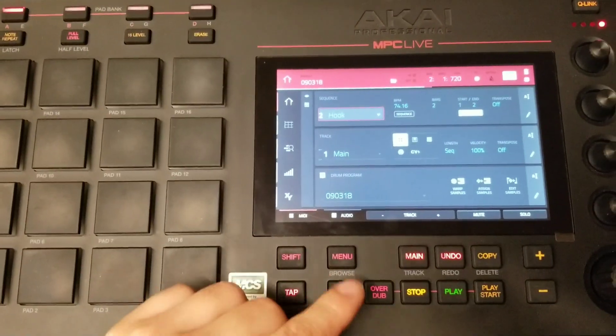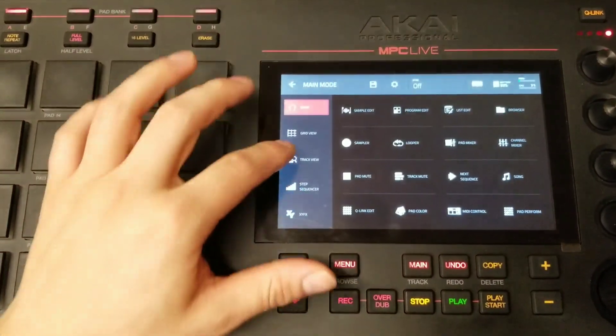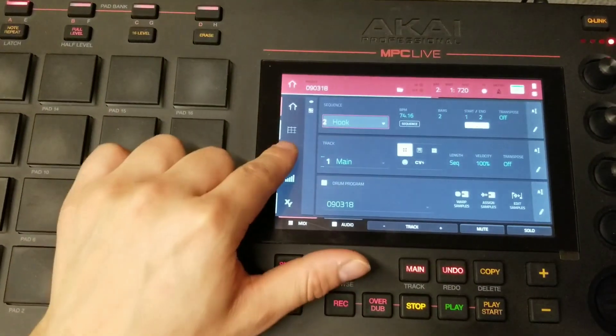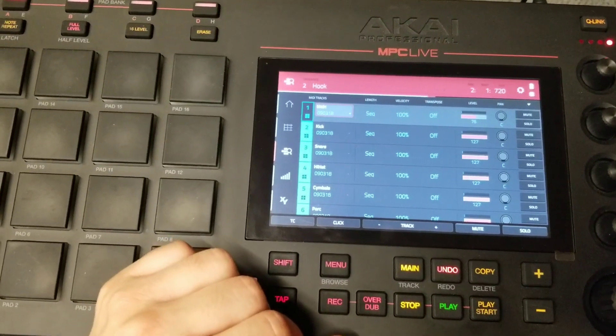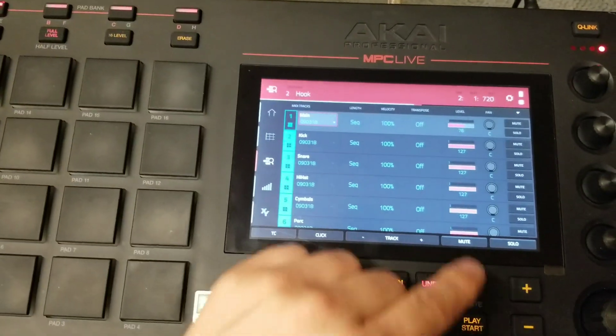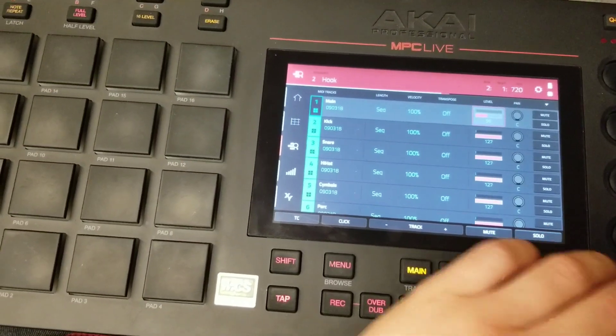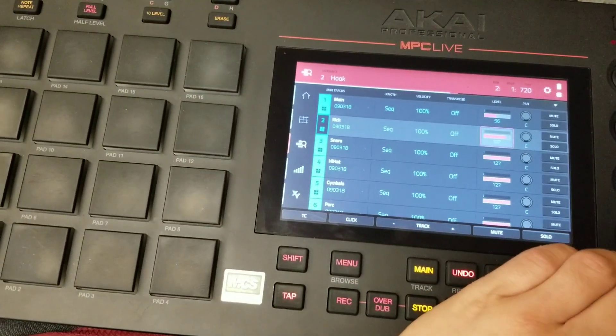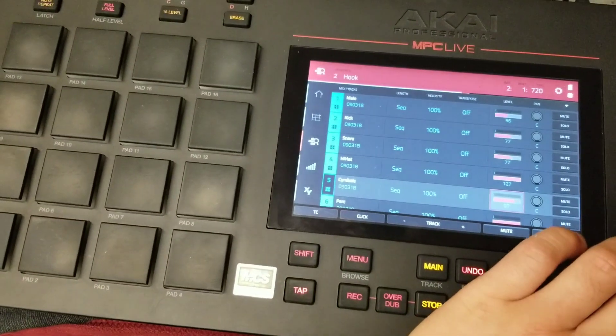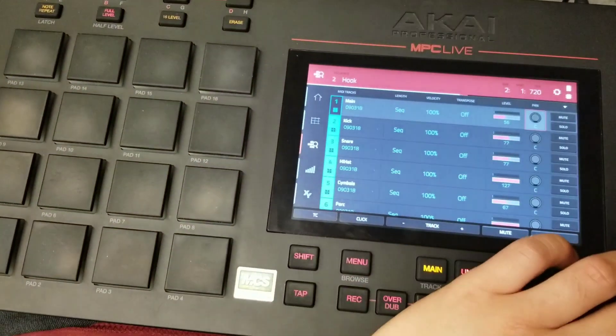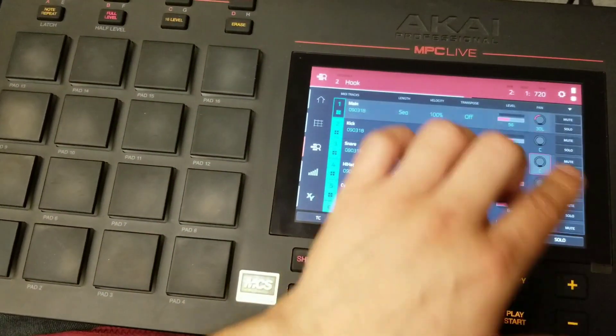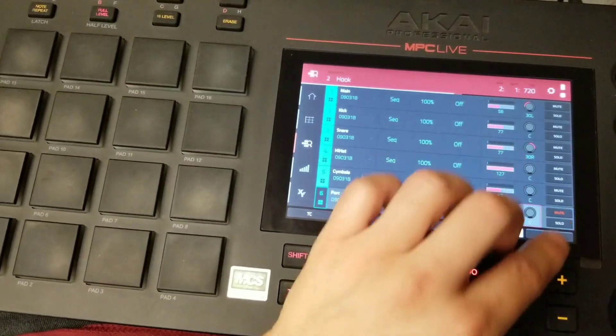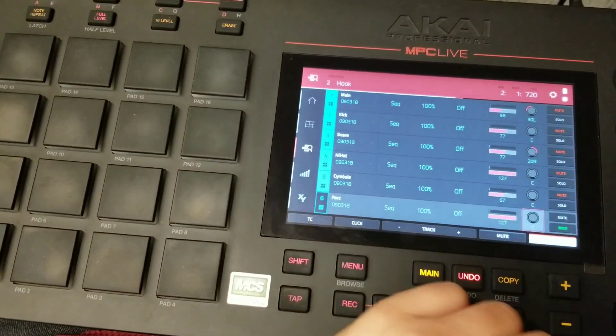Once you have a few tracks sequenced, you can go into Menu, Track View, and see a list of all your tracks and start coming up with a basic mix of levels. You can control the panning on your instruments for each track. You can mute and solo out.